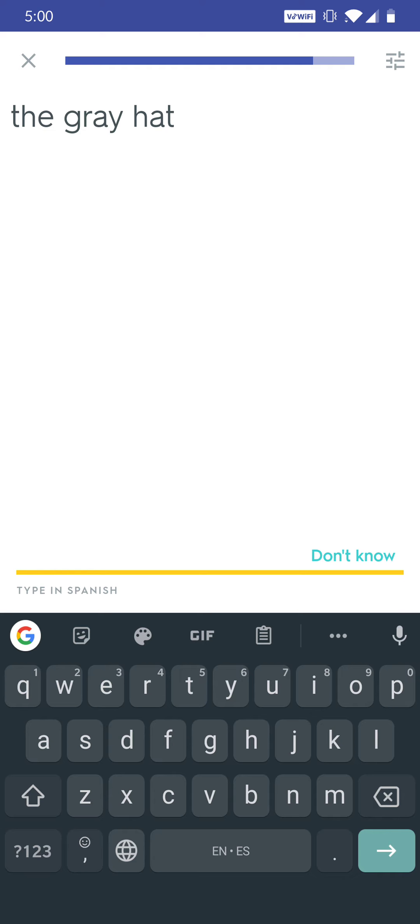The gray hat. El sombrero gris. Yay, I'm so smart!